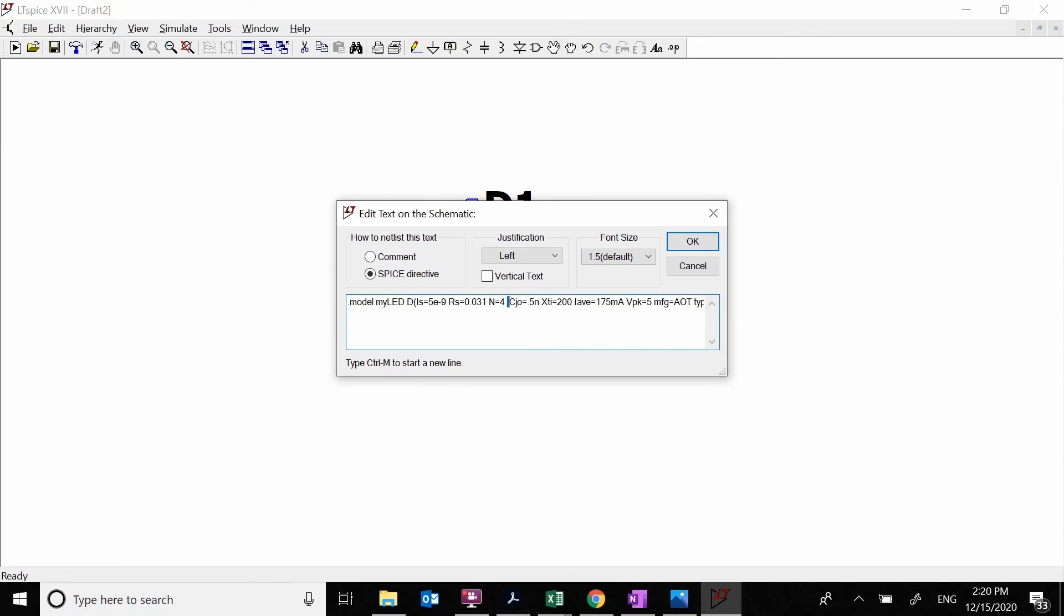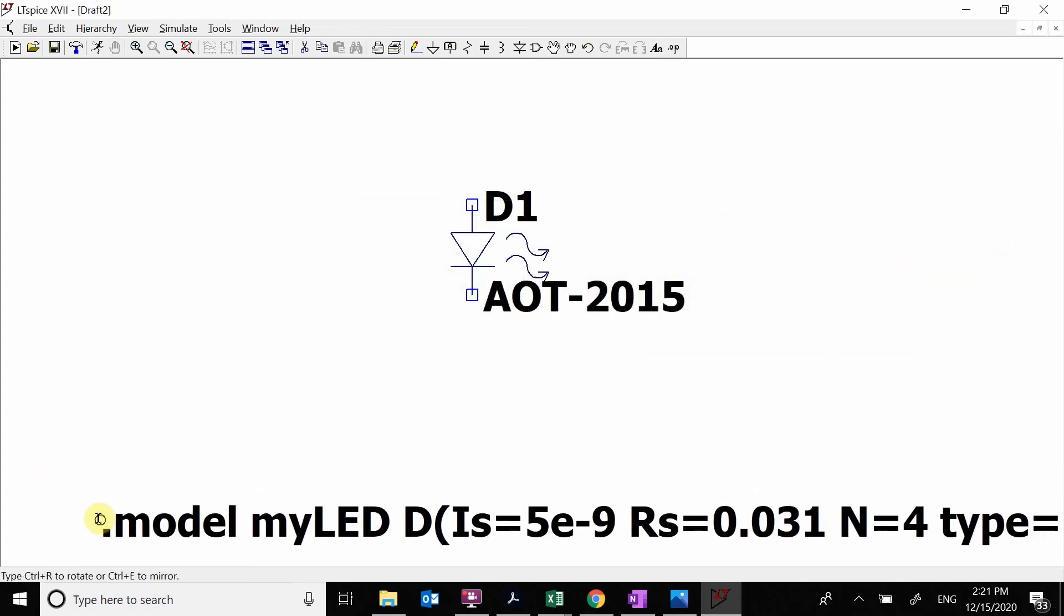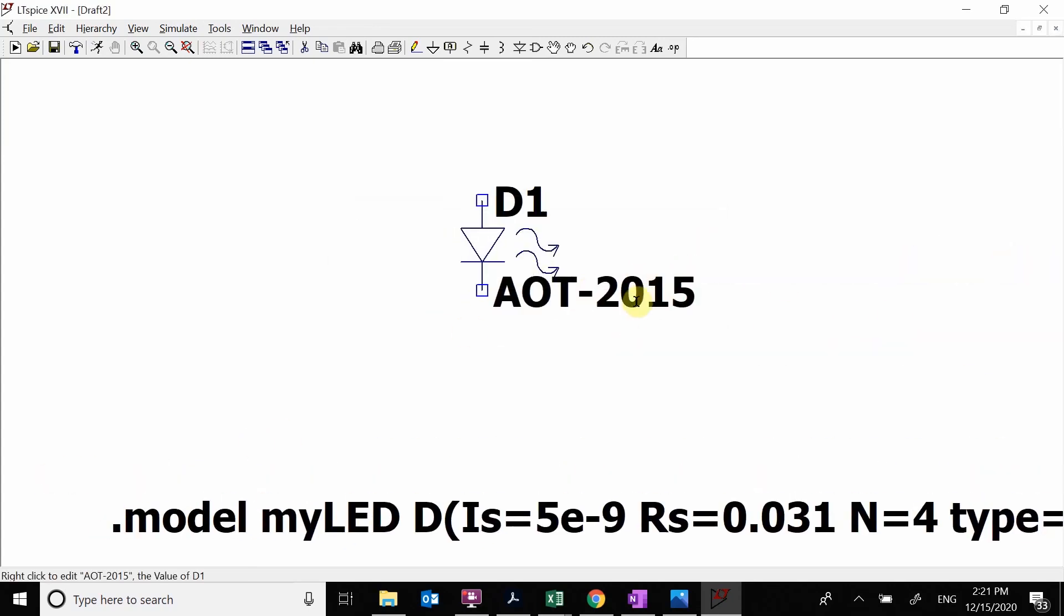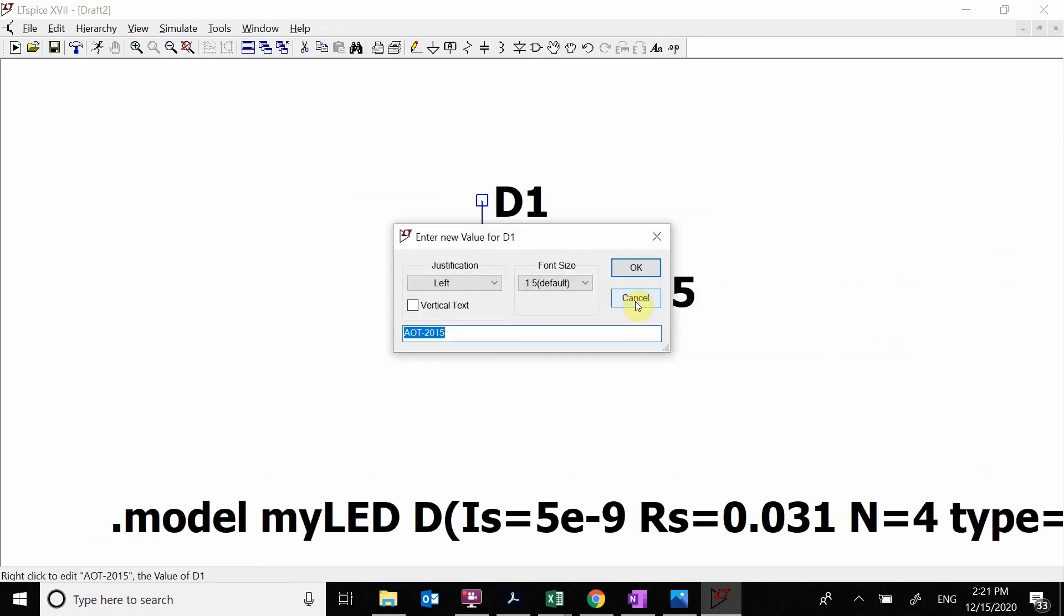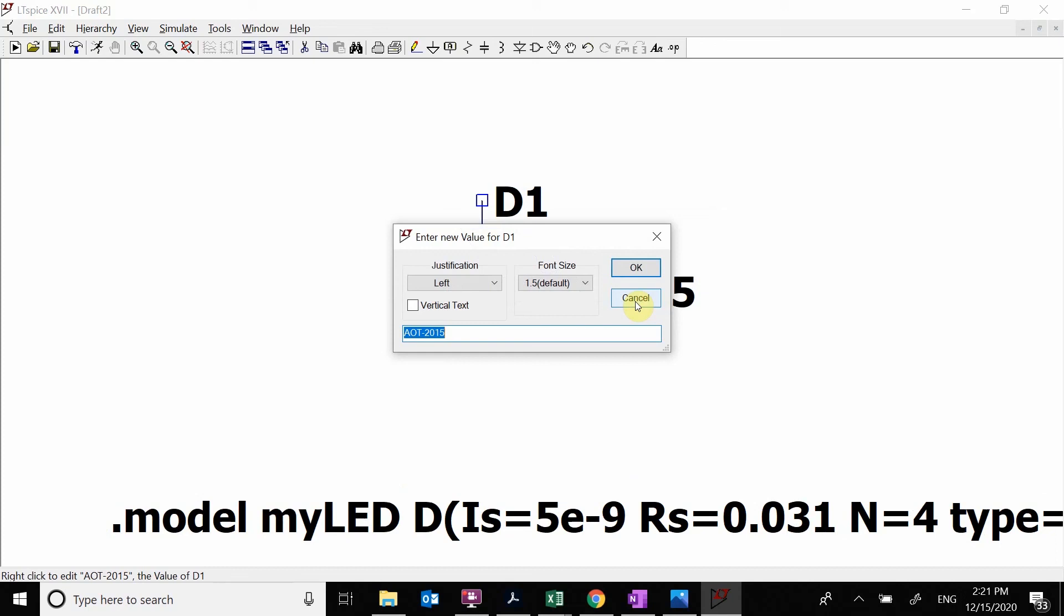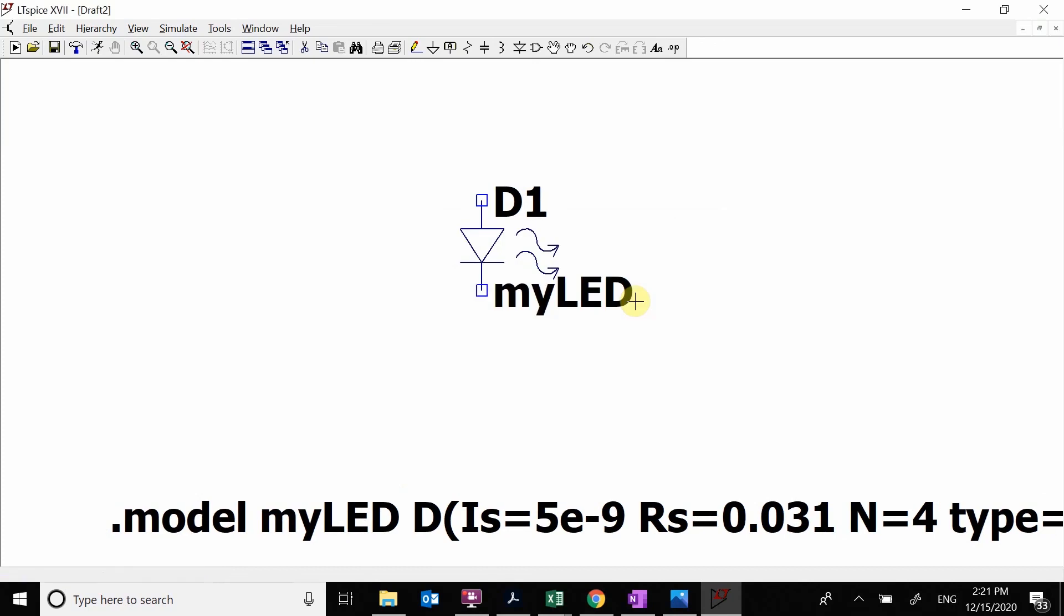We don't care about how fast. We're doing nice and slow. We don't care about the manufacturer. Might as well leave in the type of LED. Then we're going to click on the name and do my LED.